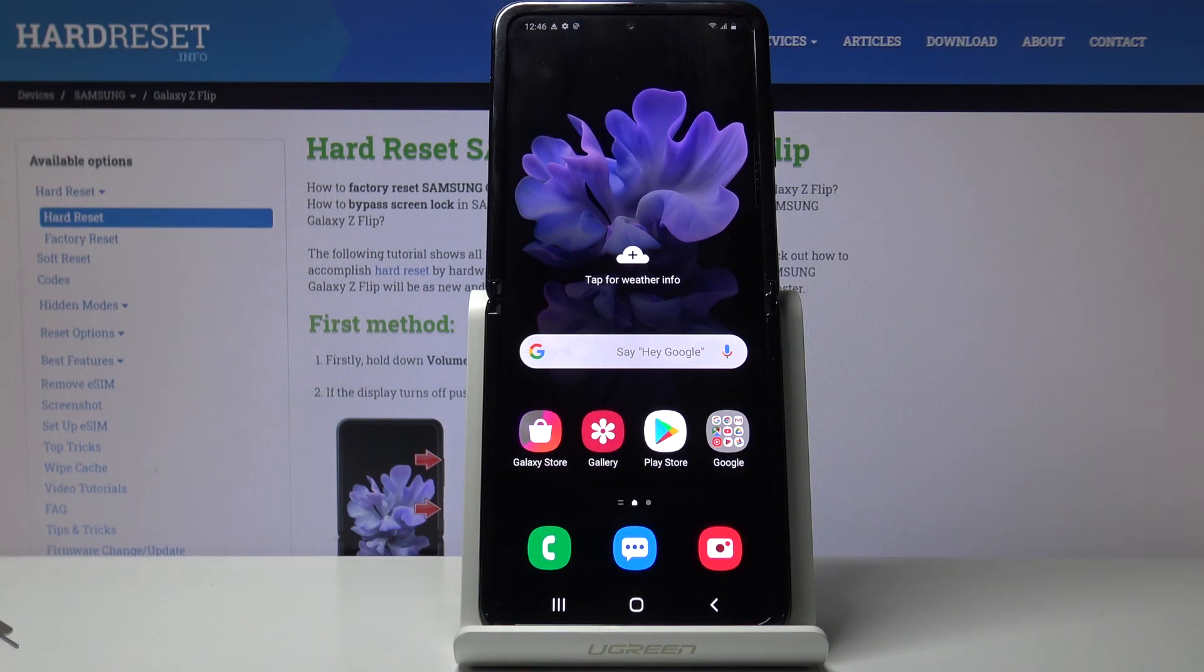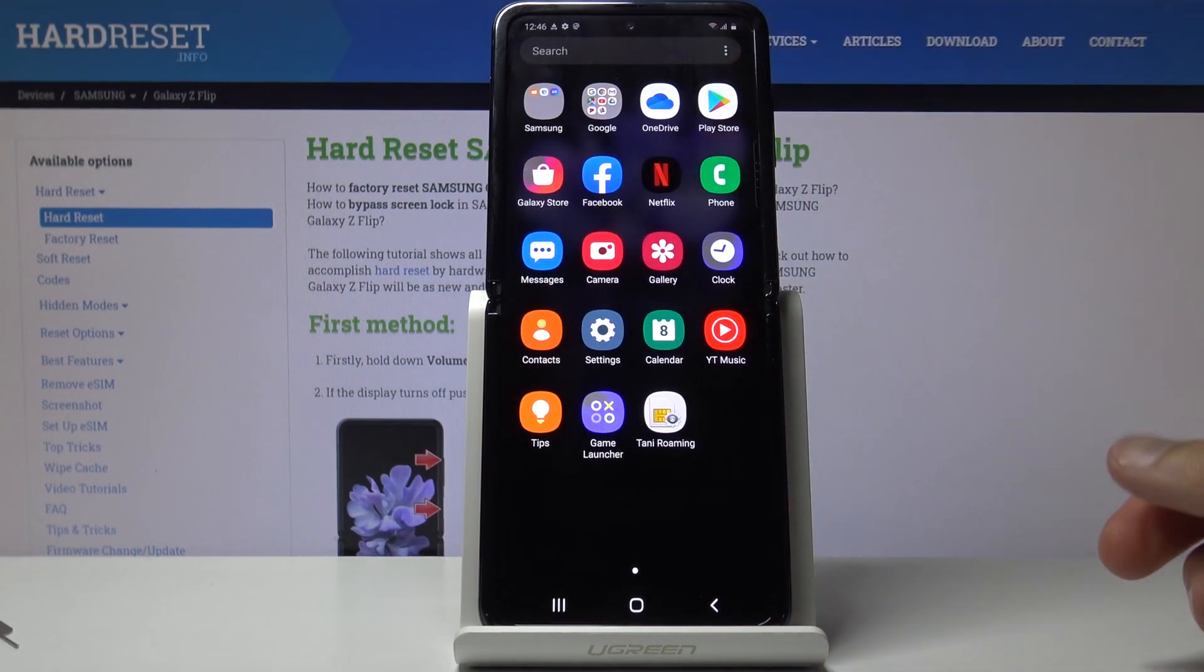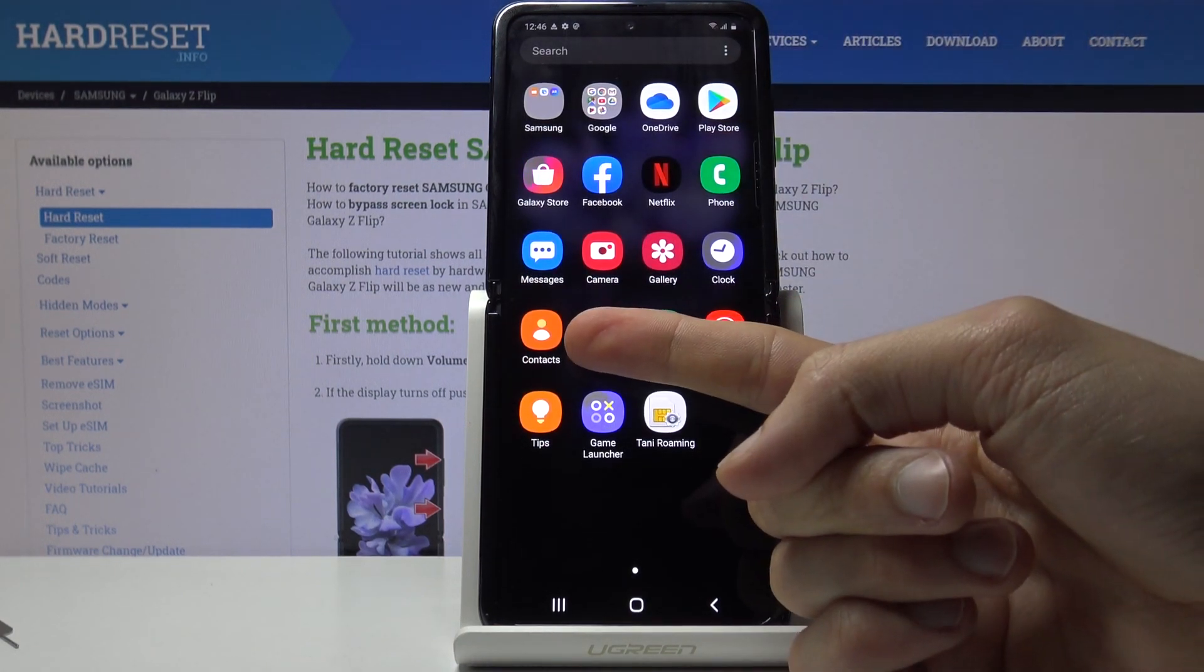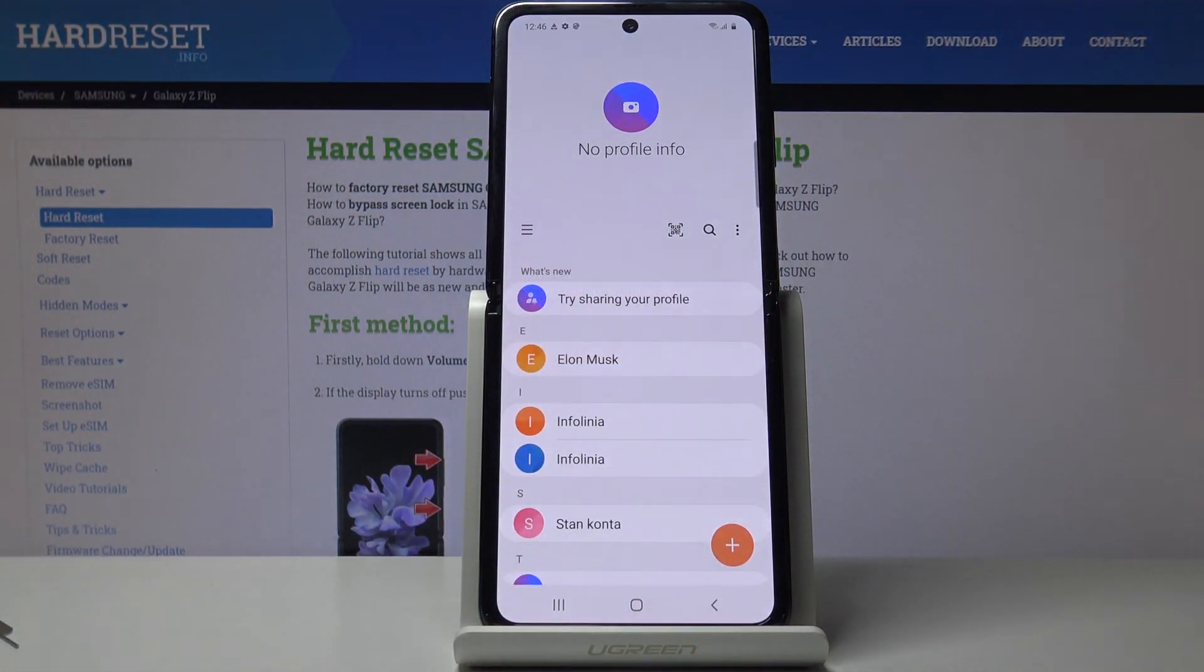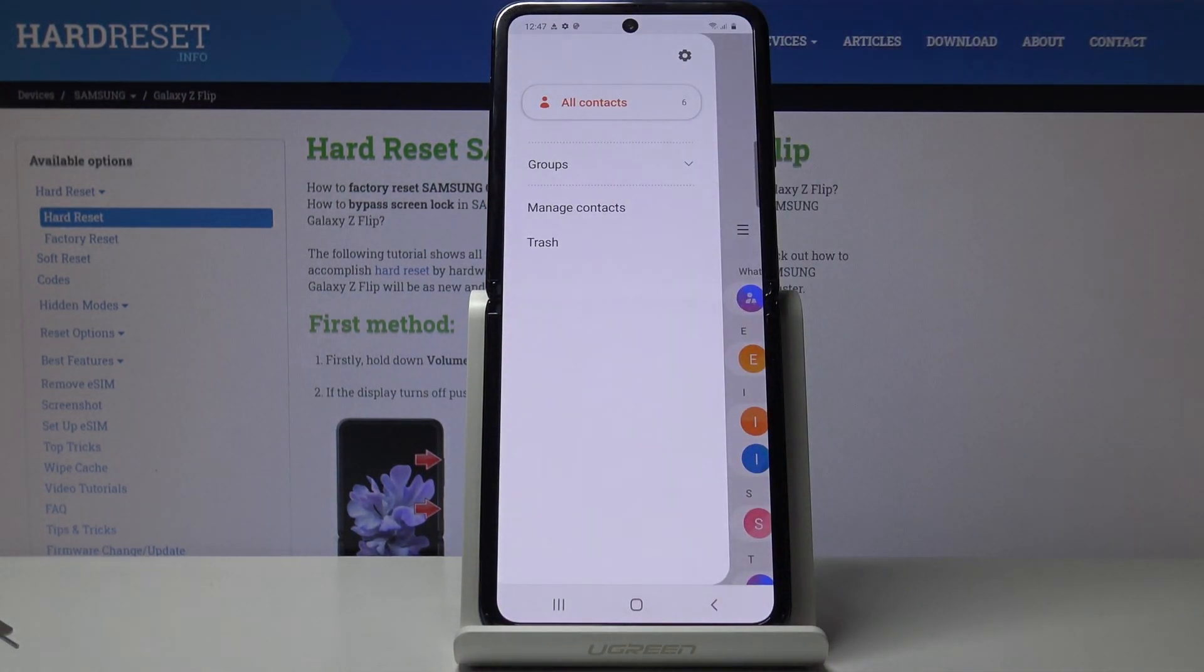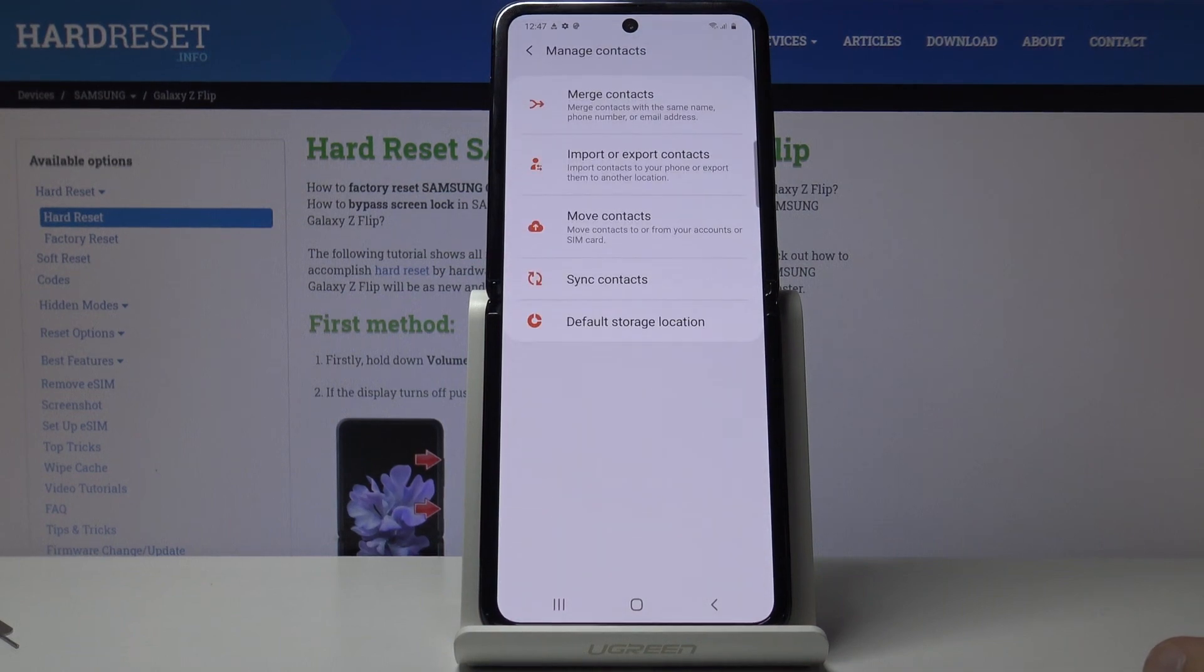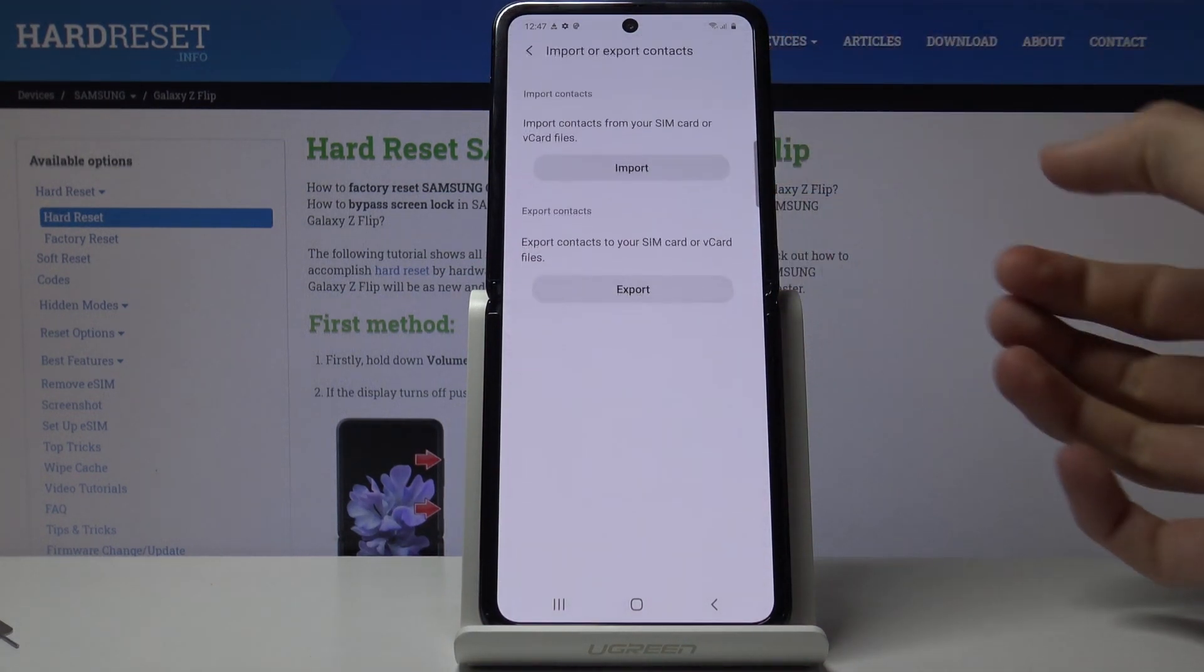To get started, let's go into the app tray and open up the standalone Contacts app. Then tap on the three bars at the top and go to Manage Contacts, where you'll have Import or Export Contacts.